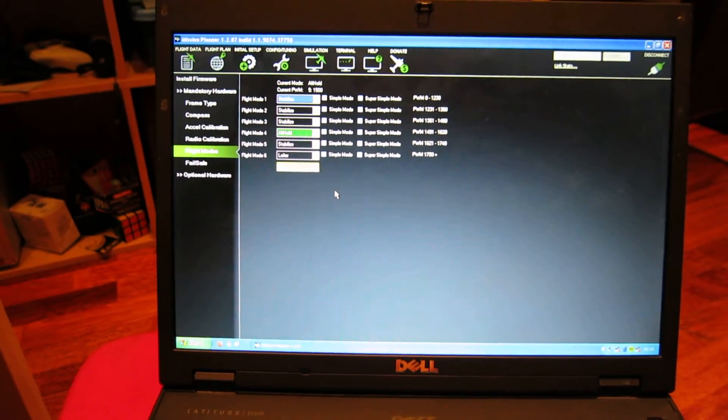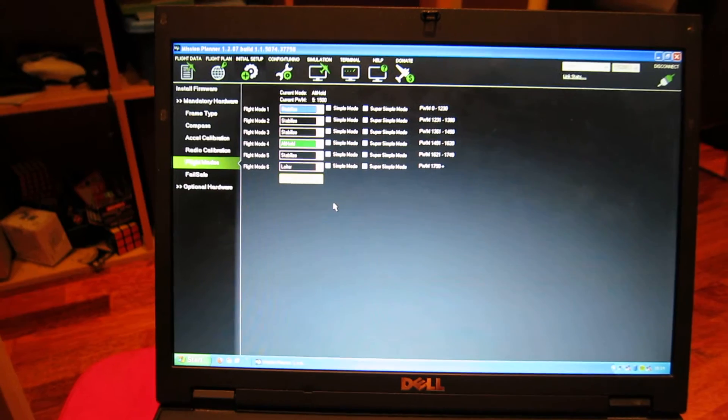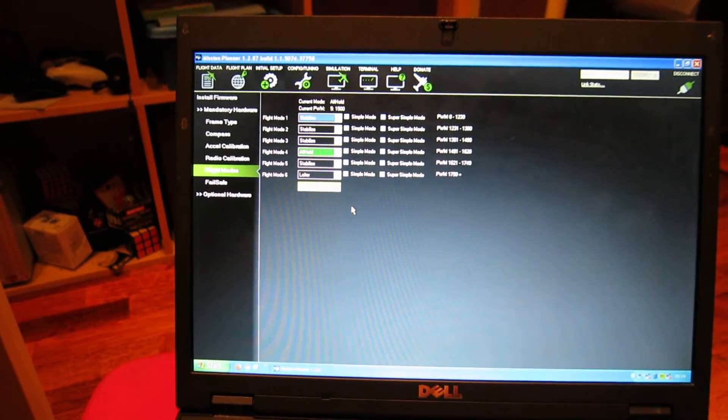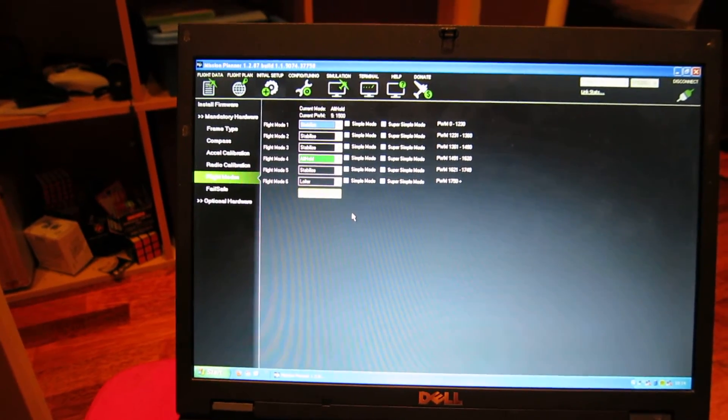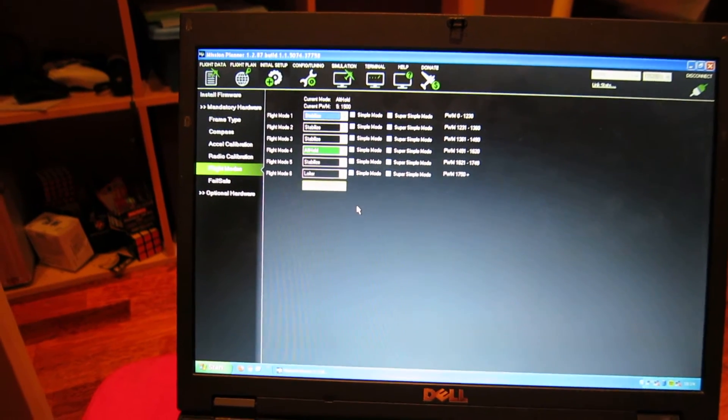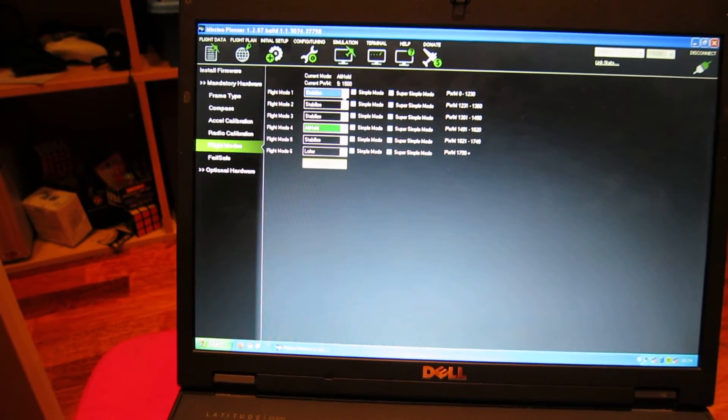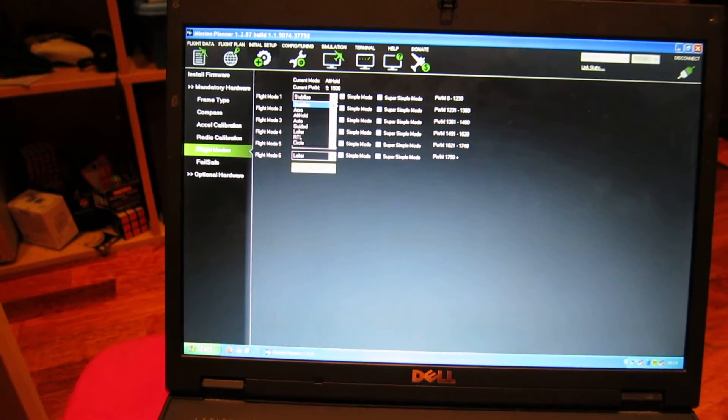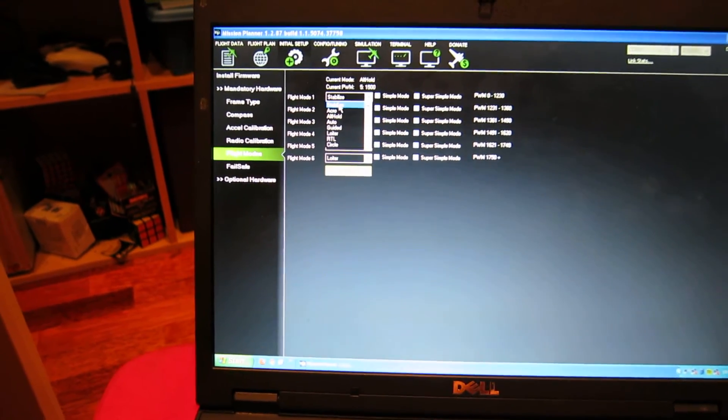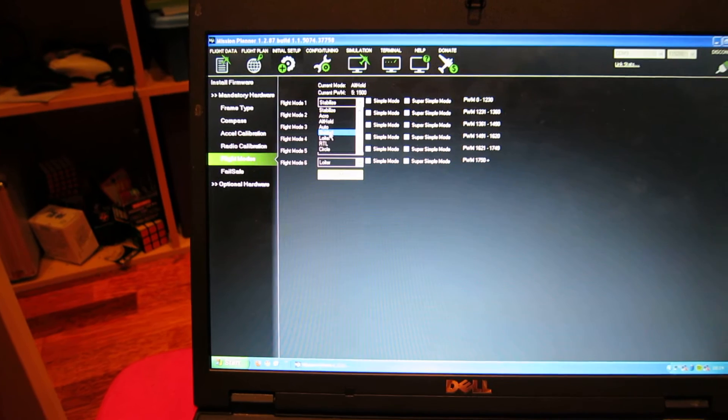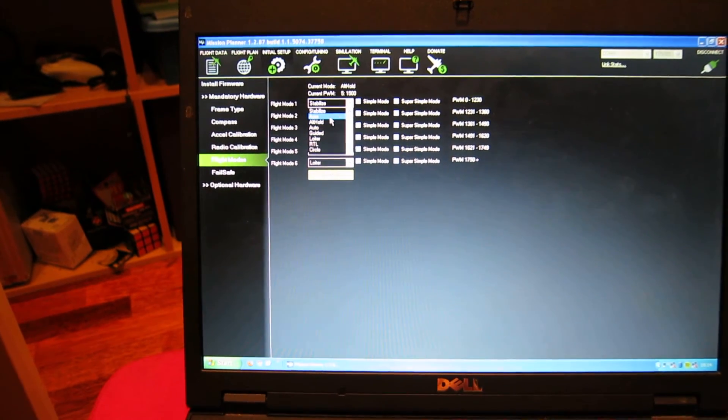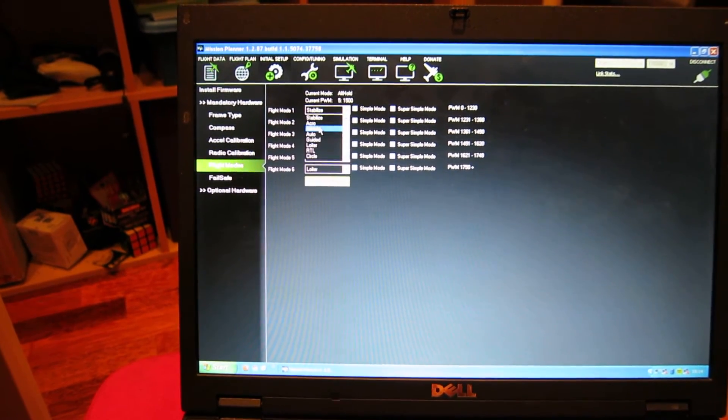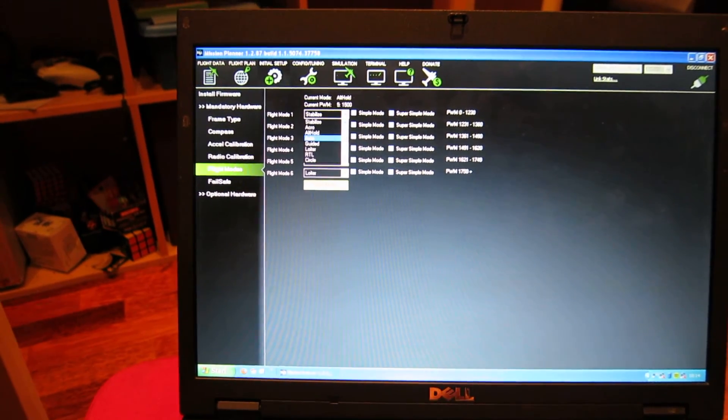What you can do is set up a mix on your radio so you have a two-position switch and a three-position switch. That way you can have all six flight modes that are possible. As you can see, there are many different flight modes here.